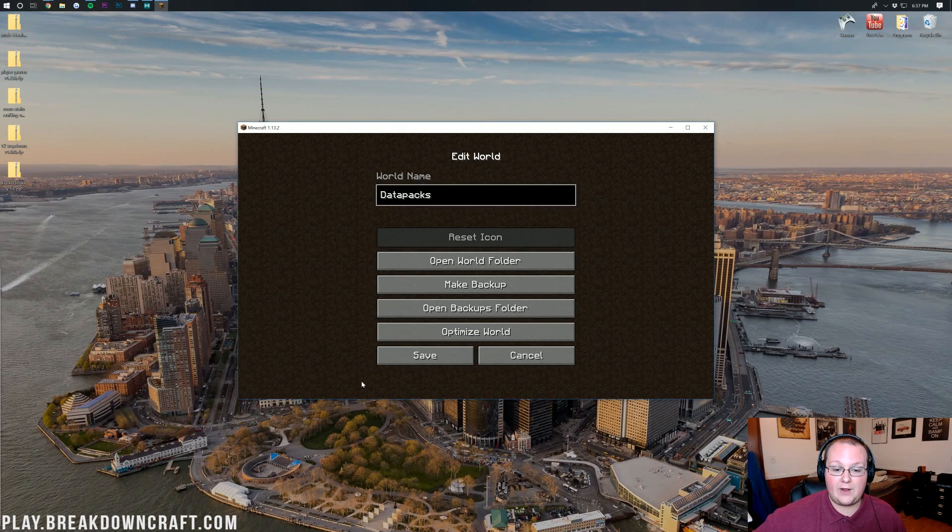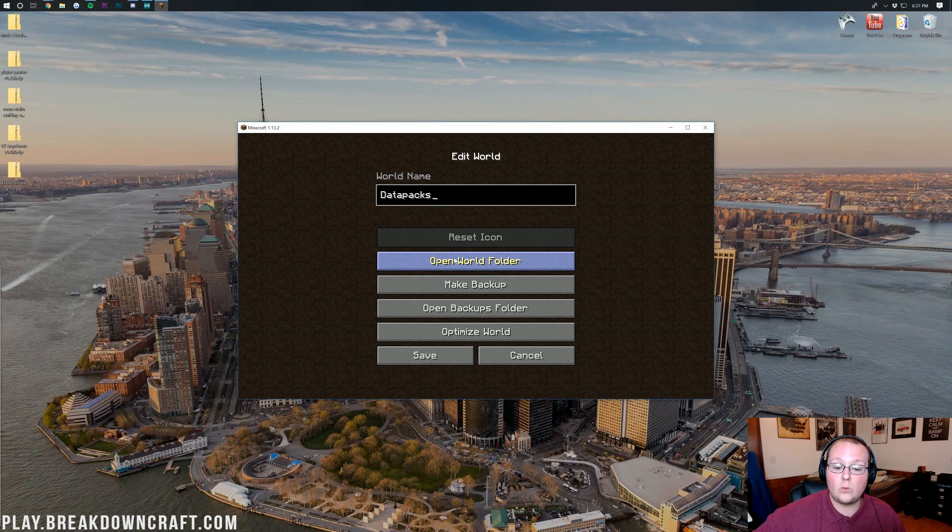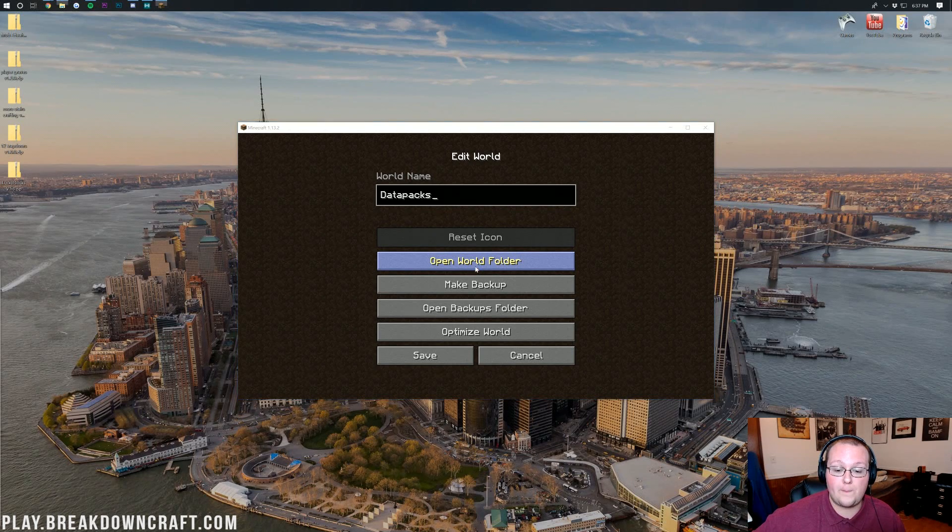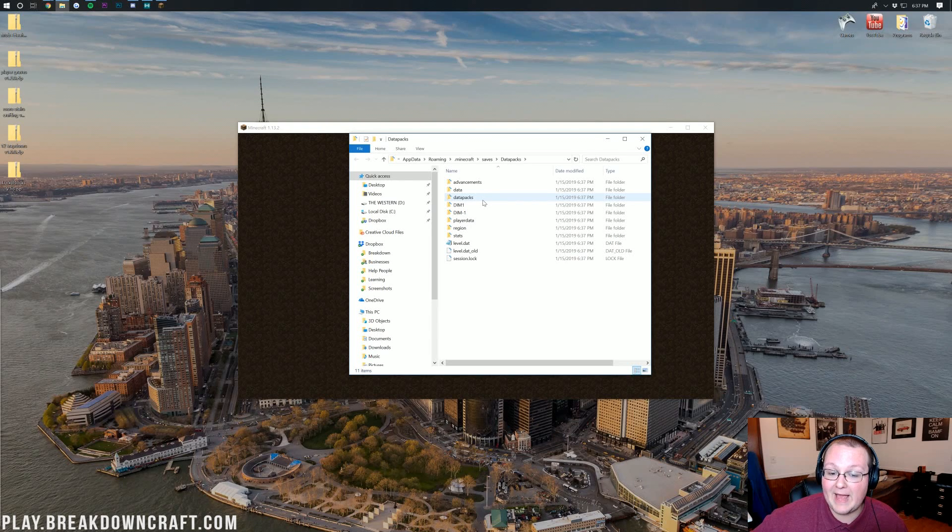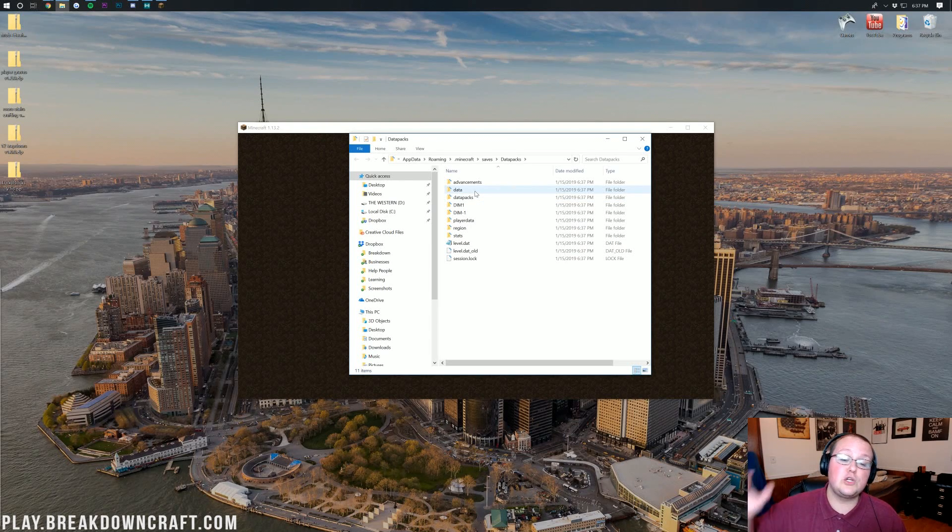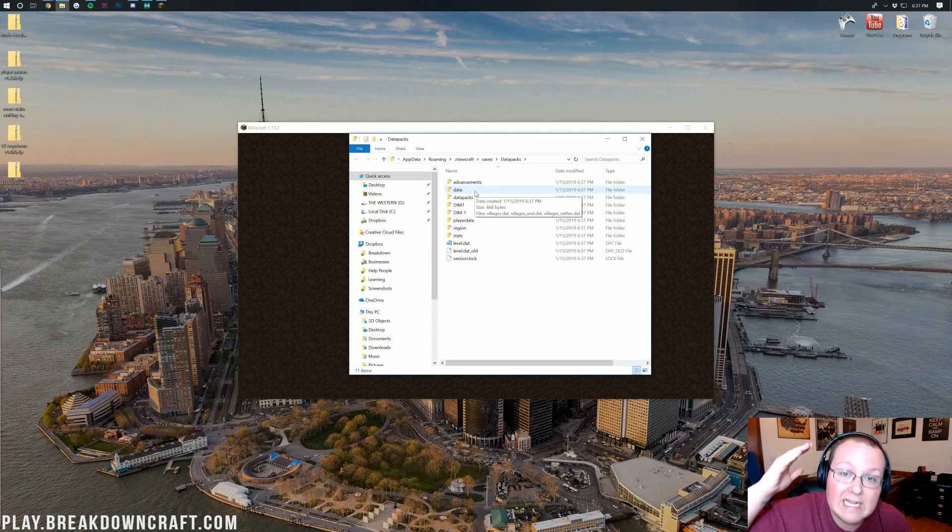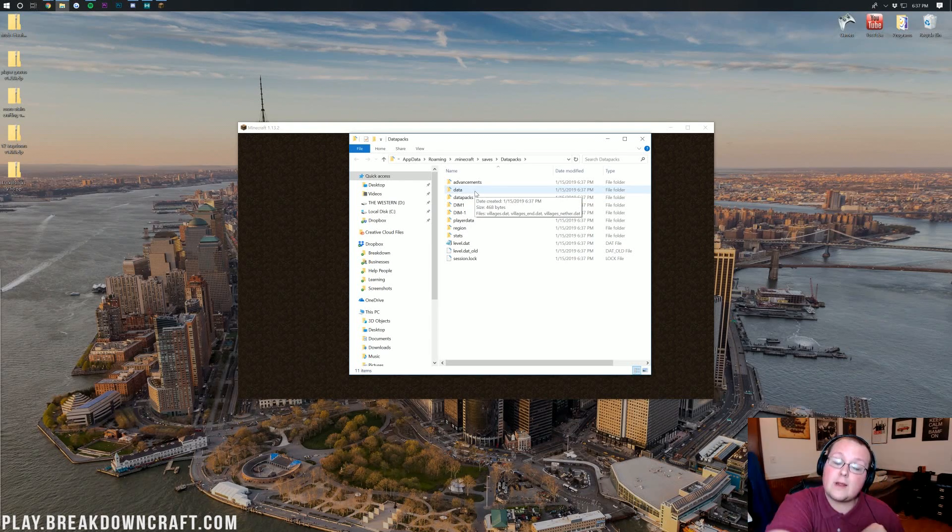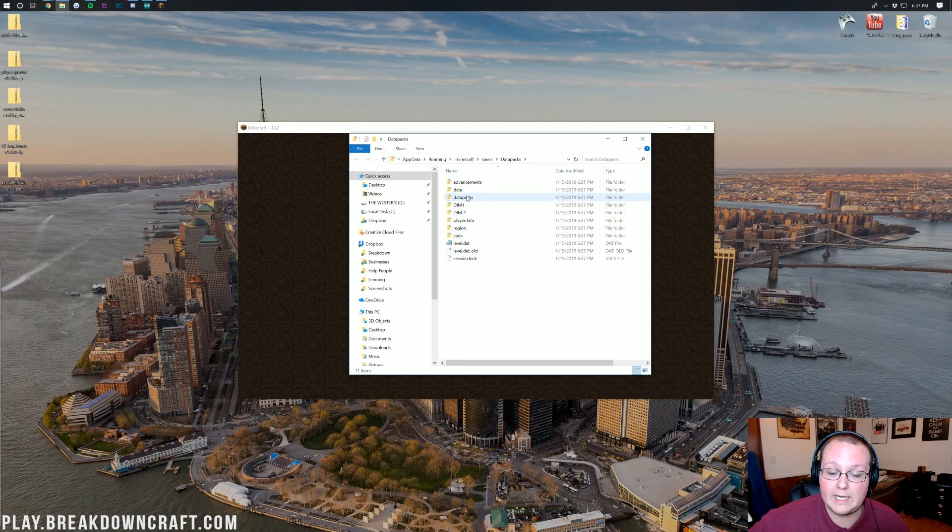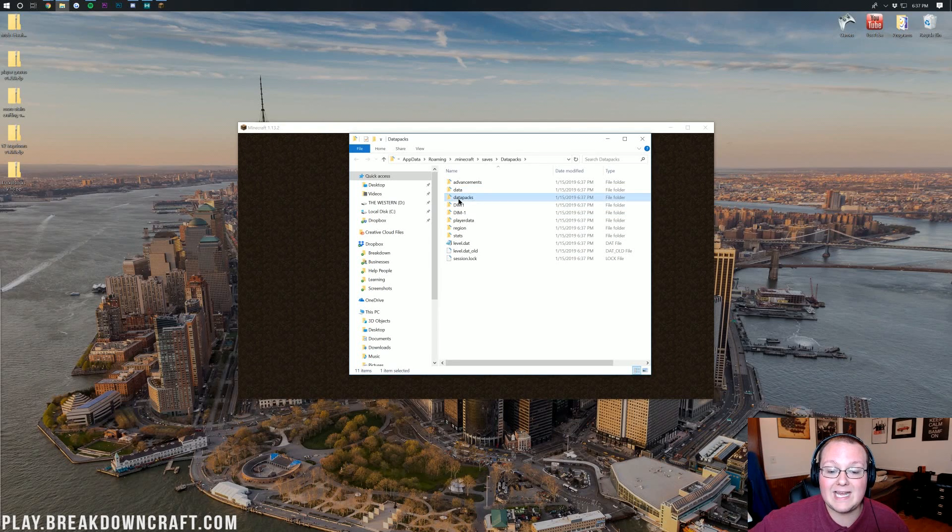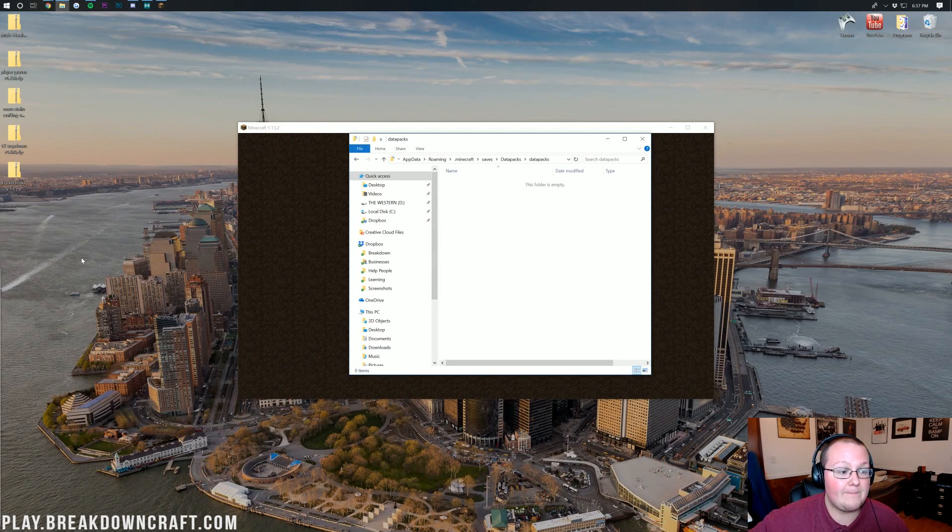Right, then you want to go ahead and click on Edit right here. And then you want to click on the Open World folder. See that? Go ahead and click on Open World folder. And then in here, you should have a Data Packs folder. If you don't, you're not playing on 1.13.2. Go play on 1.13.2 and this will work. See this Data Packs folder here though?